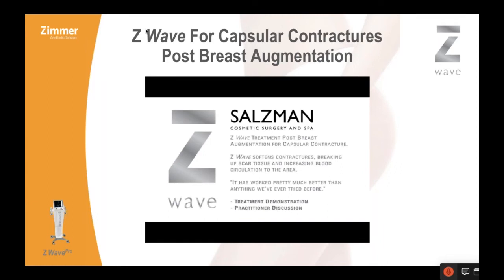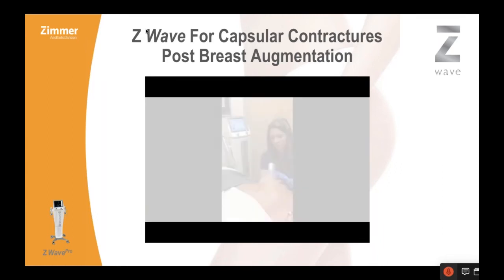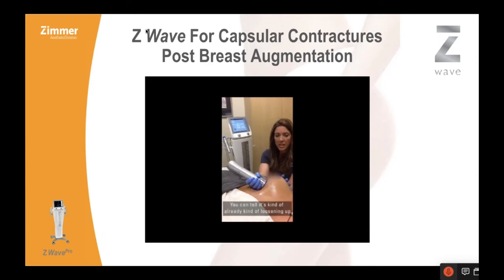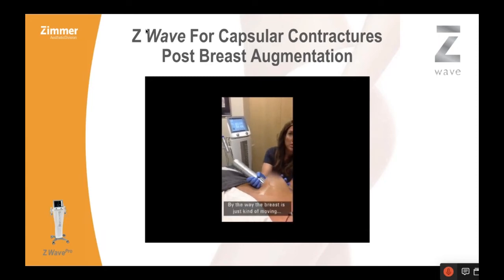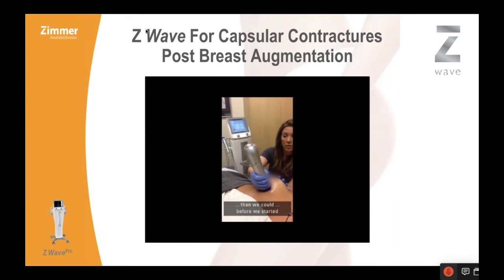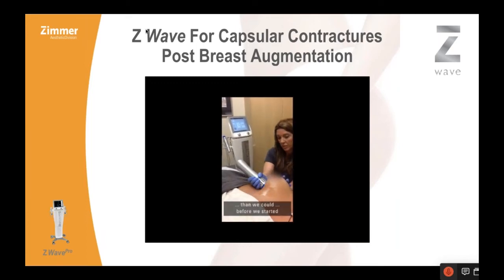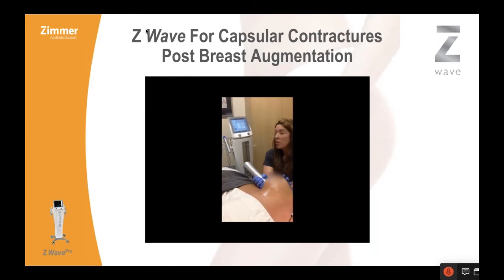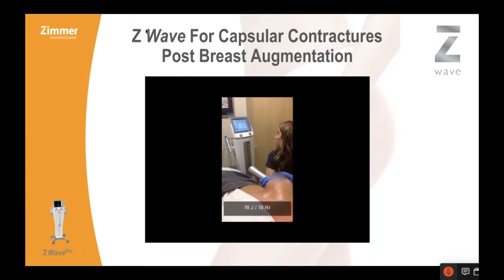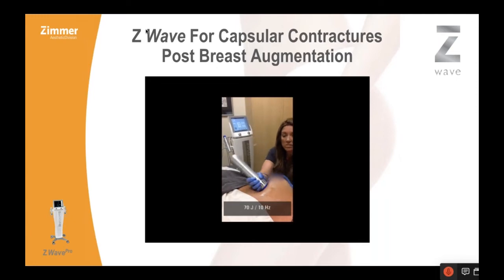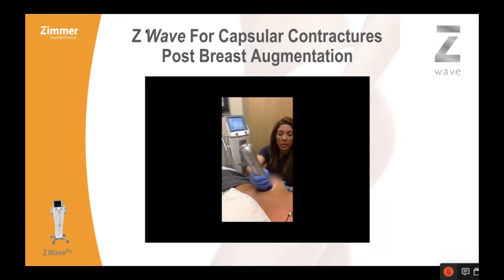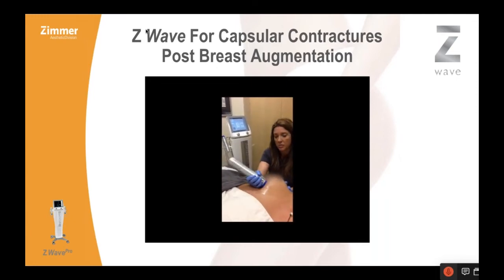The capsular contracture application is something I developed kind of intuitively. This is Brittany in our office treating a patient with Z-Wave. They essentially start out low and move up as the treatment progresses. We do this weekly until it's dissipated — it's usually a four to six treatment, month-and-a-half treatment protocol.